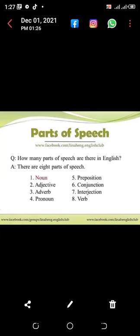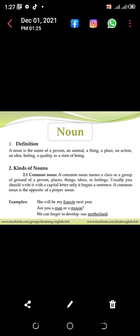Hello, how are you? In this video I will try to define parts of speech. How many parts of speech are there in English? There are eight parts of speech in English: first, noun; second, adjective; third, adverb; fourth, pronoun; fifth, preposition; sixth, conjunction; seventh, interjection; eighth, verb.